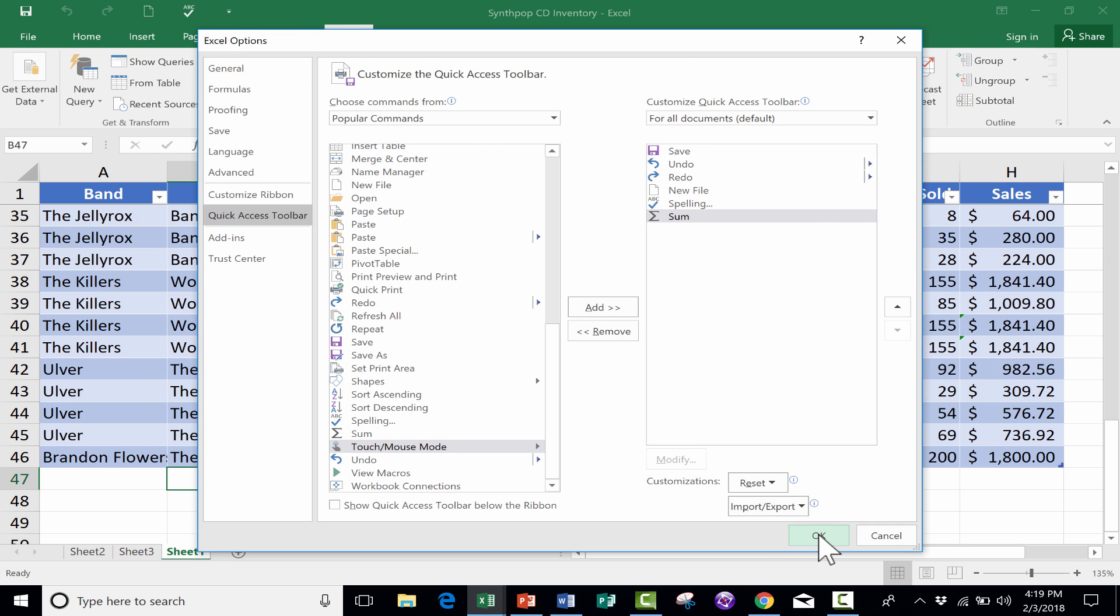Not yet, but when I click OK, it will be added to the bar. So that way I'll be able to, with the click of a button, do an AutoSum to add up numbers in a column. And then a second one that I recommend is PivotTable.